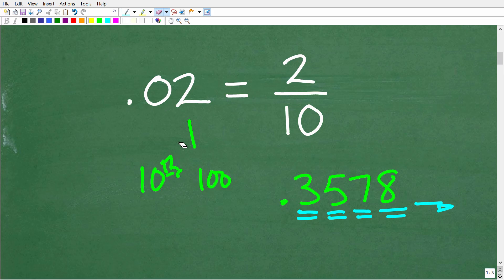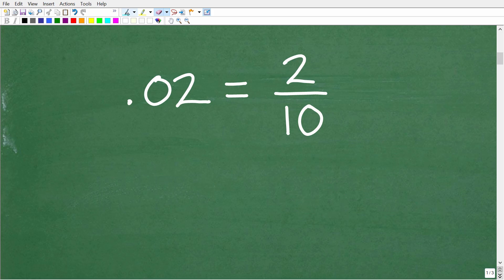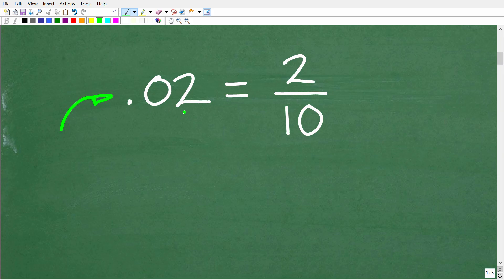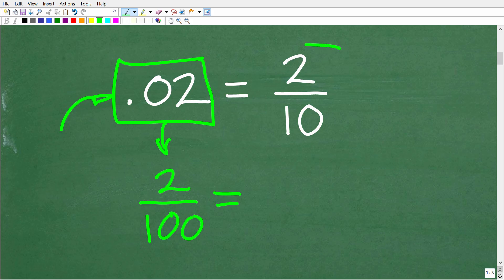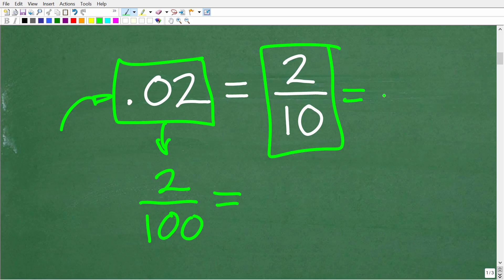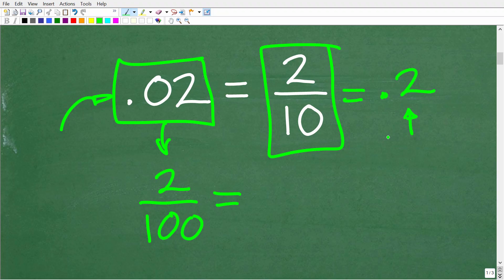The way you write a decimal as a fraction is to interpret its place value — say it out loud. So instead of '0.02,' say '2 hundredths,' which means the fraction 2 over 100. If you take 2 divided by 100 in your calculator, you'll get 0.02. And 2 divided by 10 gives 0.2, because that means 2 tenths. The key rule: determine the place value of the last digit — that becomes the denominator. So for 0.02, the 2 is in the hundredths place, giving us 2 over 100.